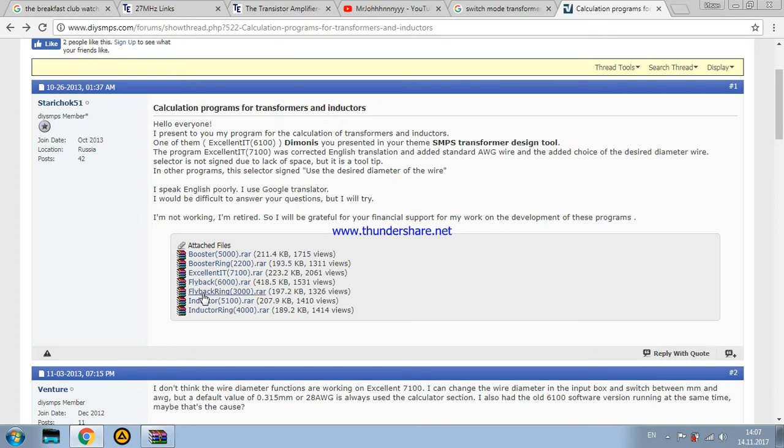Flyback ring. Flyback ring is a design tool for the flyback transformers as well, but with an interesting feature. That feature is it designs a transformer on the powdered iron toroid, on the toroid made of iron core.